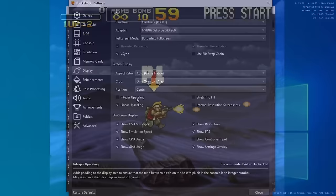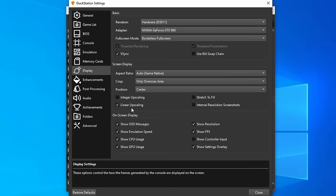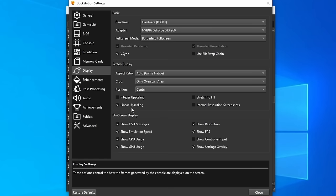Screen position, obviously we want that to be in the center. Now integer upscaling can make some 2D games look a bit sharper. However, it does reduce the viewport size. So I personally tend to stay away from it. Now linear upscaling uses bi-linear texture filtering to smooth out the entire image. And for me, that's just fine because I do like to smooth things out a little bit. But if you're into super sharp pixels, turn this off by default.